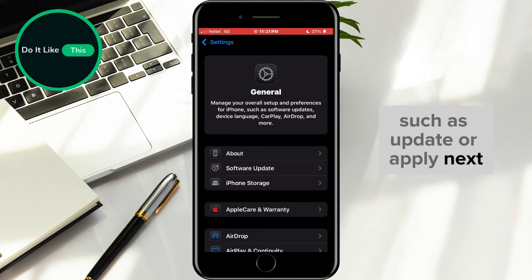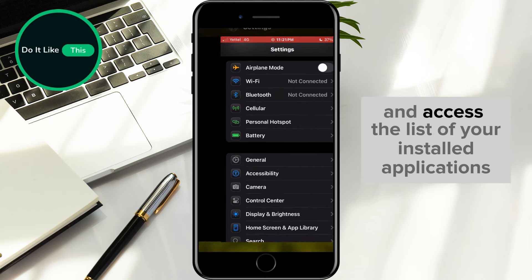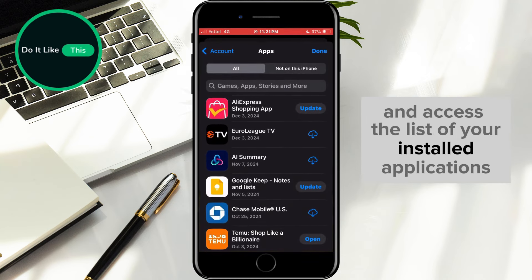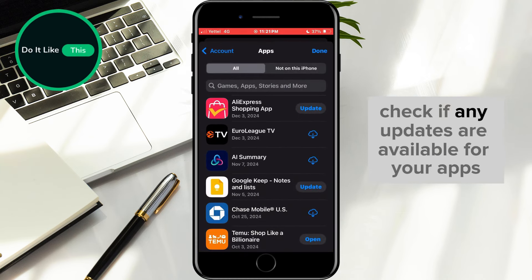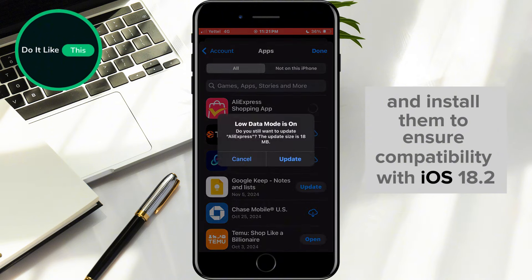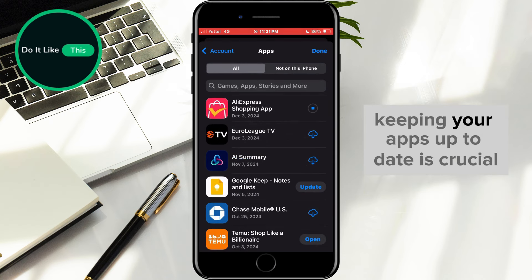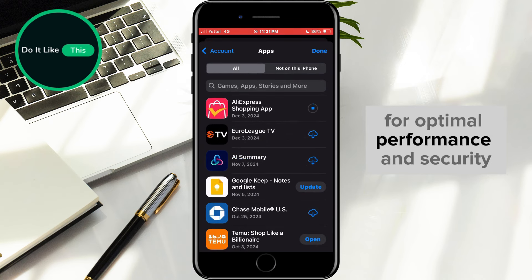Next, open the App Store and access the list of your installed applications. Check if any updates are available for your apps and install them to ensure compatibility with iOS 18.2. Keeping your apps up to date is crucial for optimal performance and security.